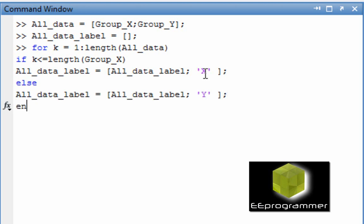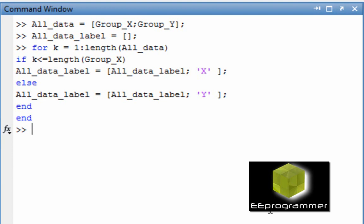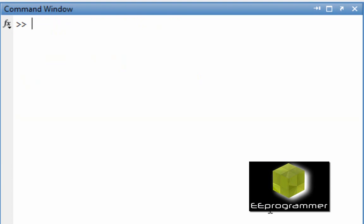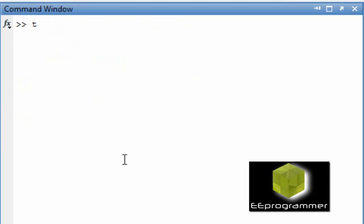So let's first look at this. The label would be X for group X data and Y for group Y data. Here is 1500 X label and 1000 Y label.